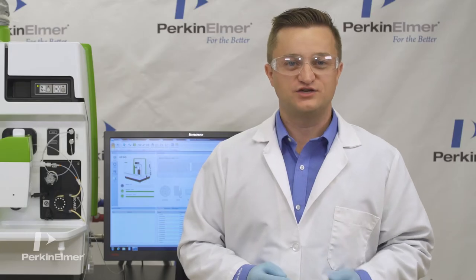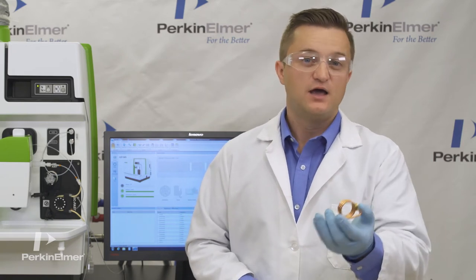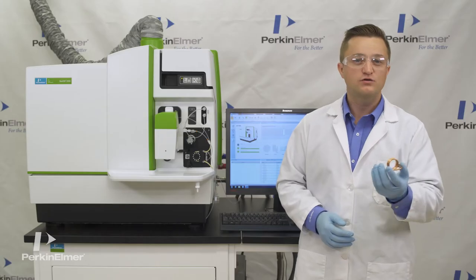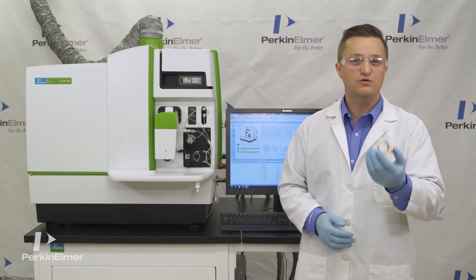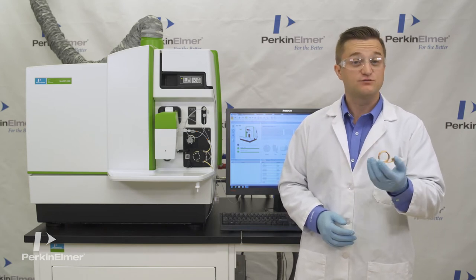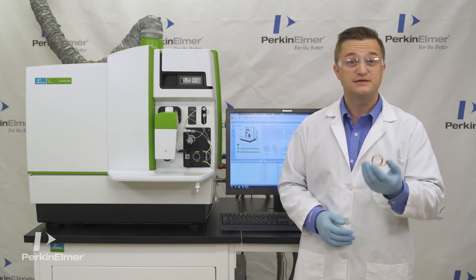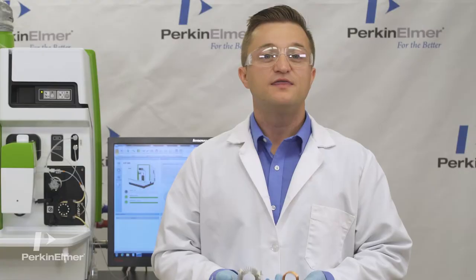Older technologies use load coils made of copper, such as this one. Copper load coils tend to oxidize when not cooled properly or in corrosive environments. As a result, they will need to be replaced regularly.